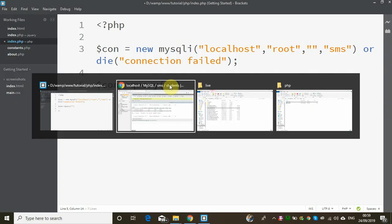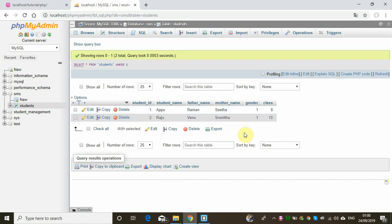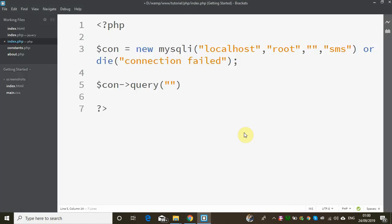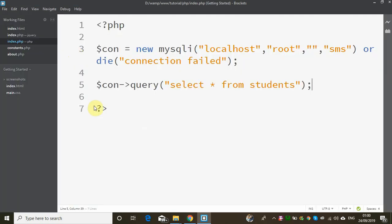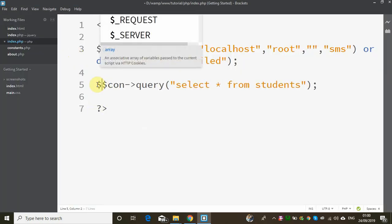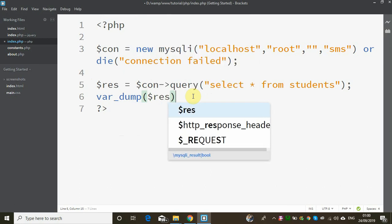Let's execute the program. Once we go to the SQL section, we run: select star from students. We have two student records in the response. $result equals $connection->query, select star from students. If we display the var_dump of $result, we can inspect it.